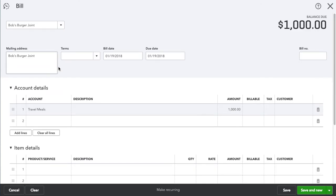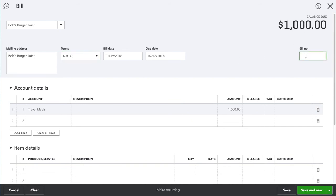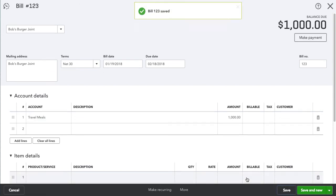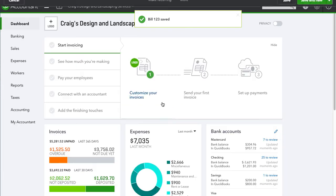You want to fill out terms, bill number 123, and so on. Now we're going to hit save.